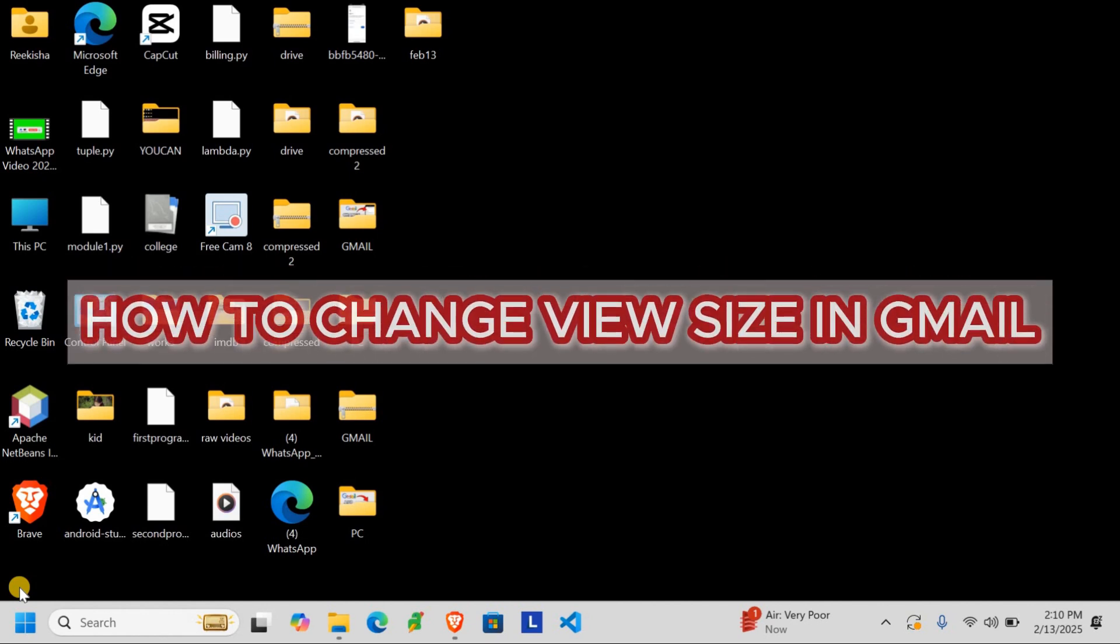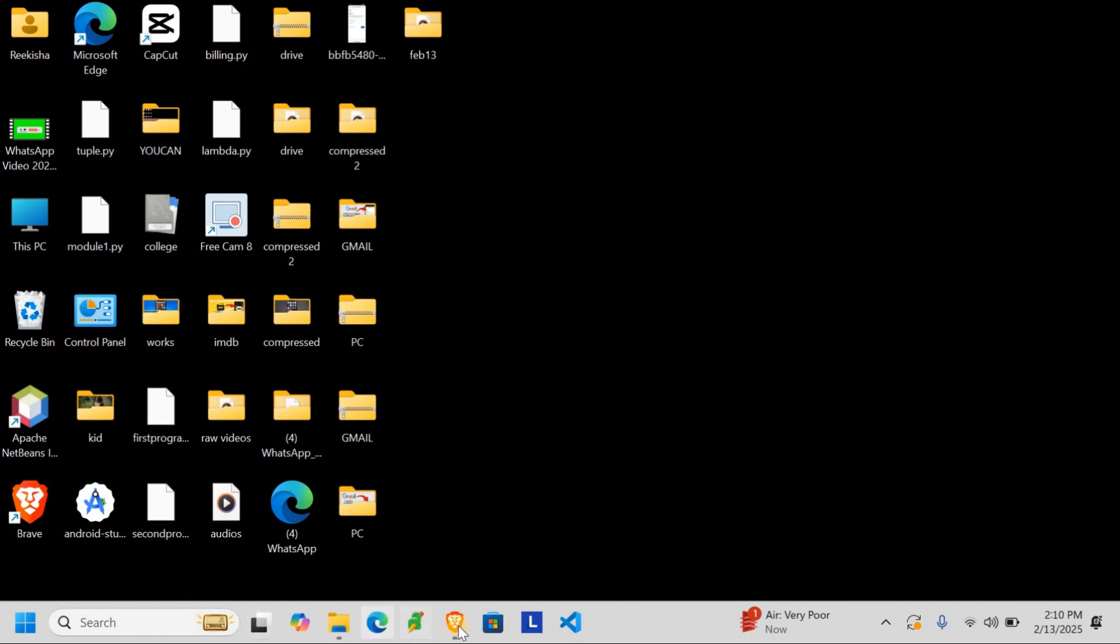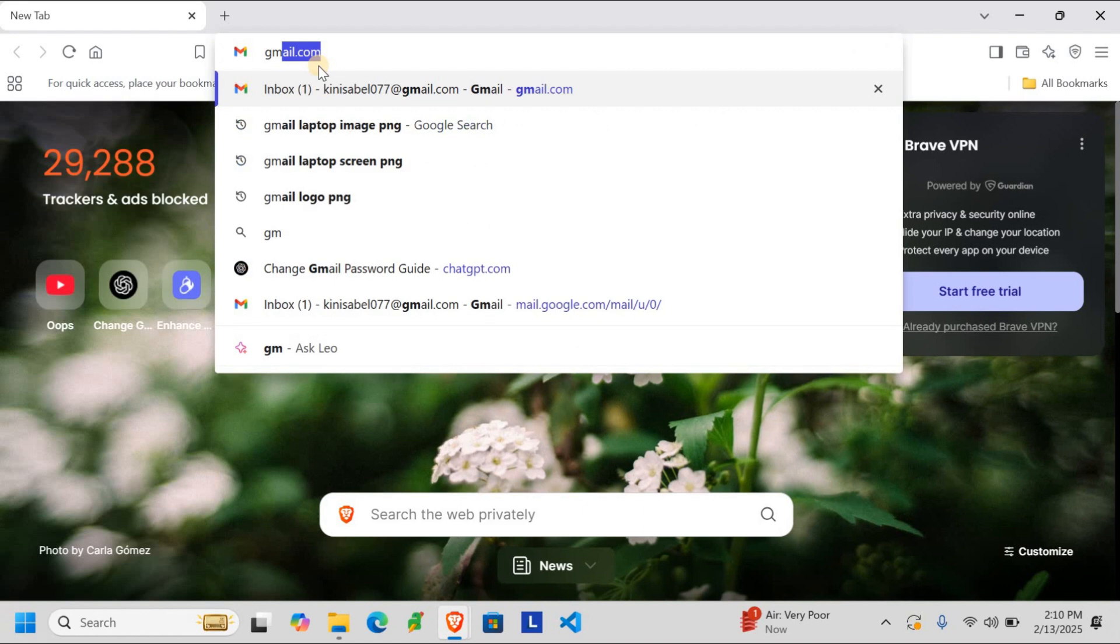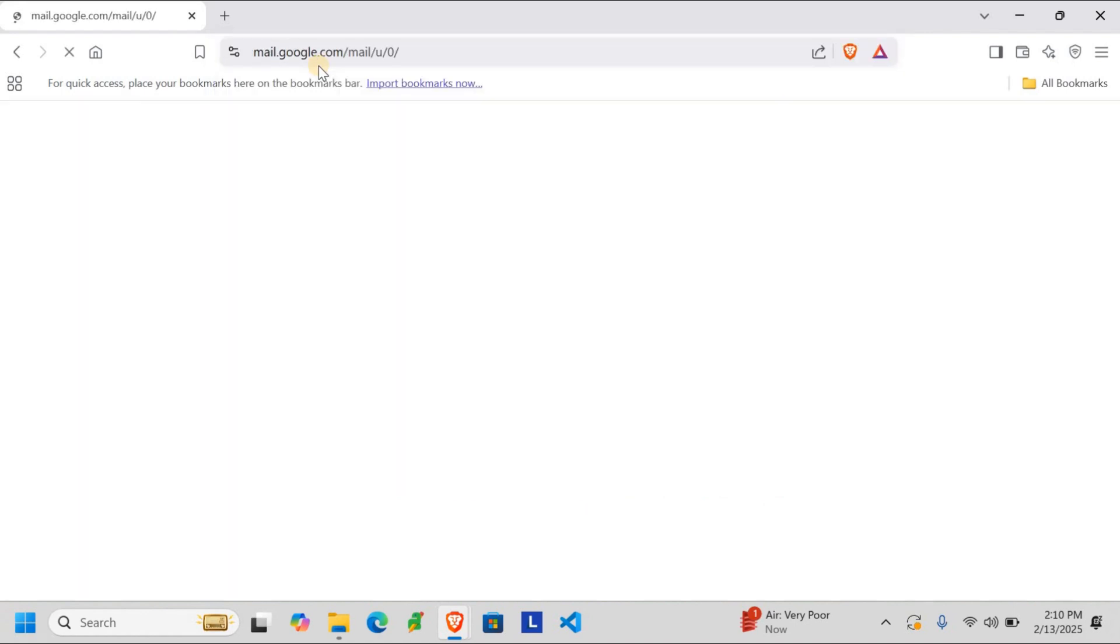Let's walk through how to change the view size in Gmail on your PC. First, open your web browser and type in gmail.com and log in to your Gmail account.